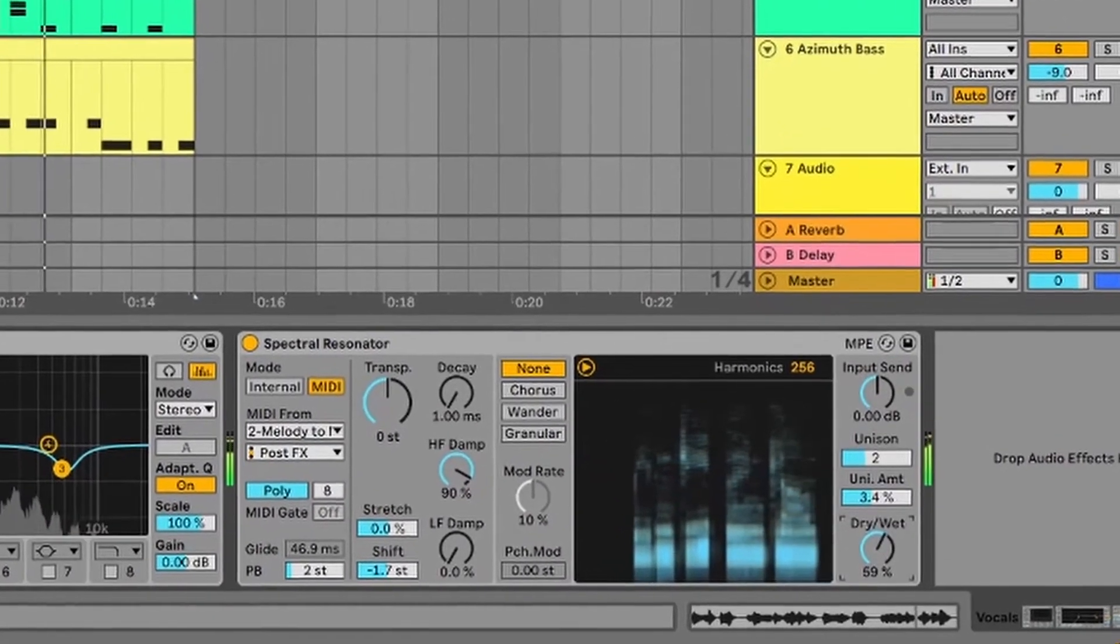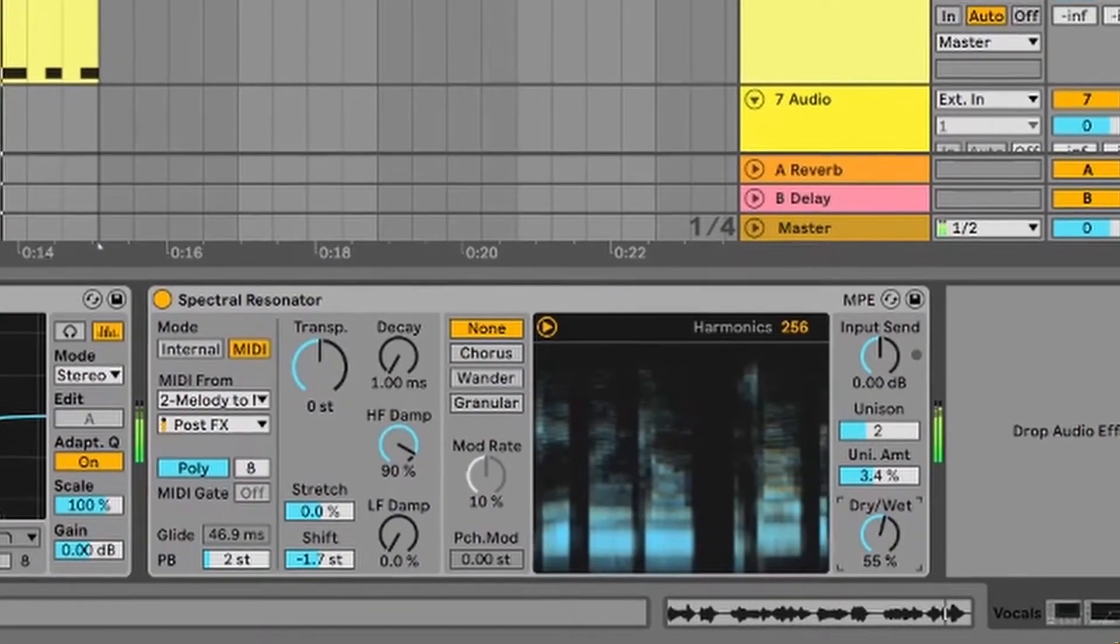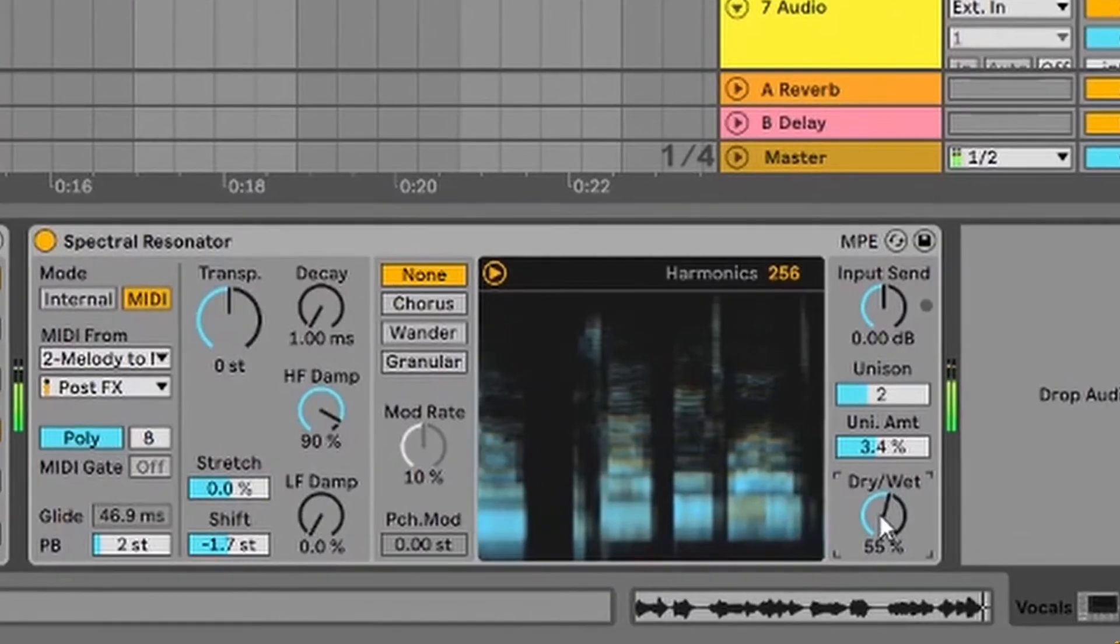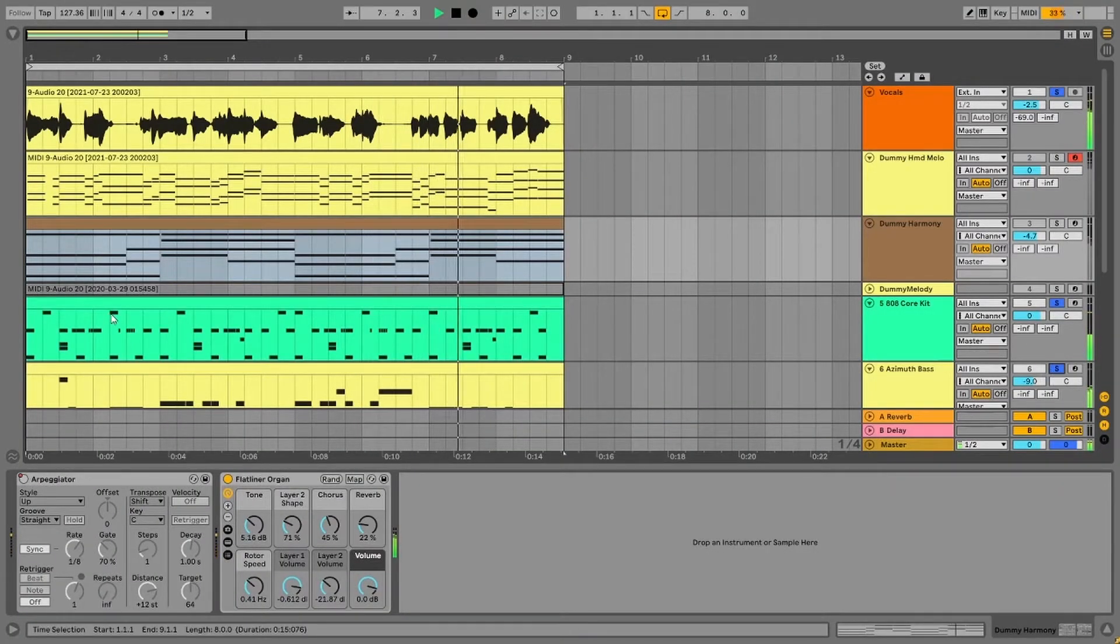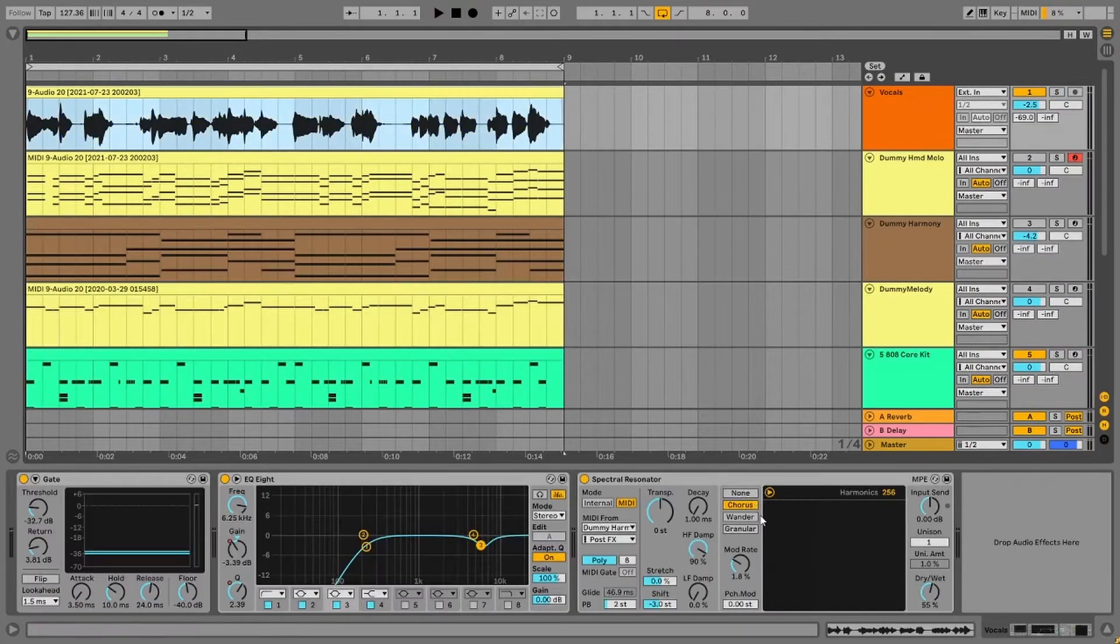I've also adjusted the dry-wide control on the effect. This is to hear the blend of original melody with the Spectral Resonator harmonies.